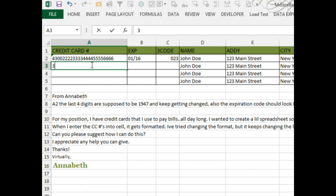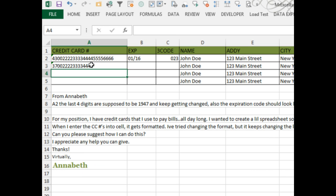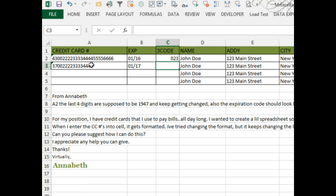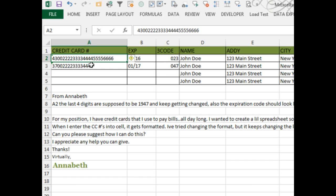Let's try something else: 3700, 2222, 3333, 4444. It stays. 01-17 stays. 047 stays. There we go, a little bit of formatting will allow you to do those credit card numbers with all their 16-digit glory.